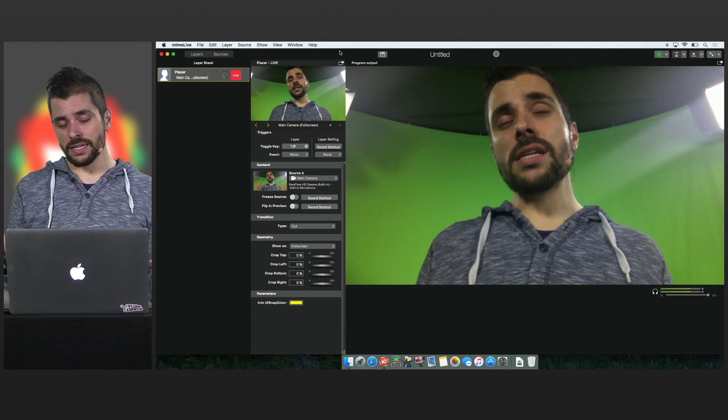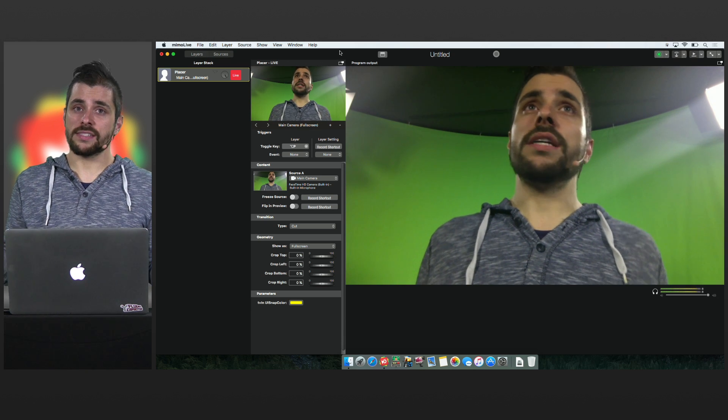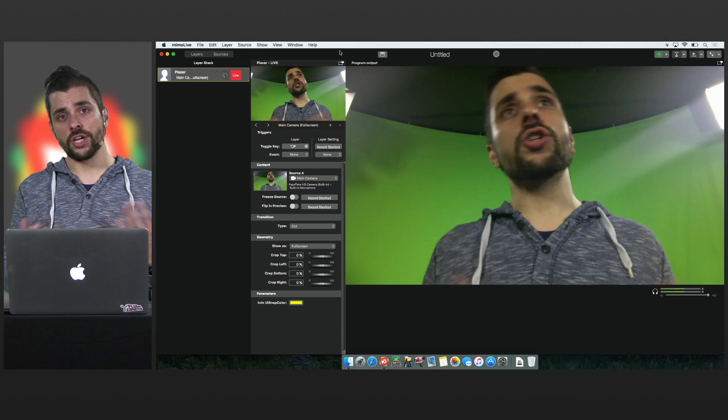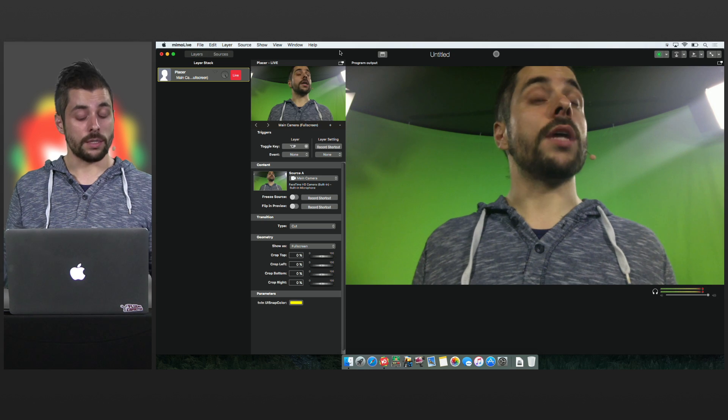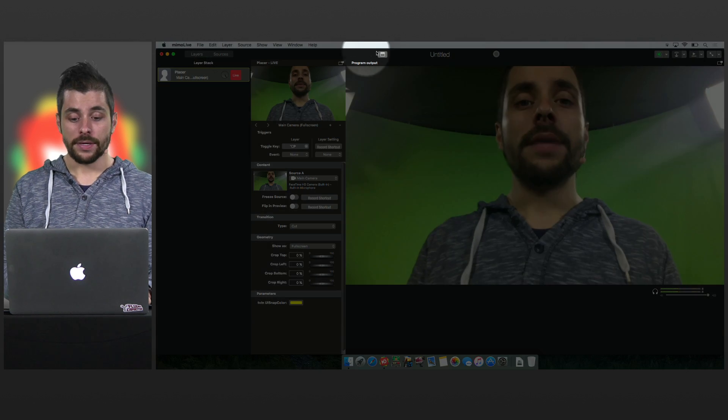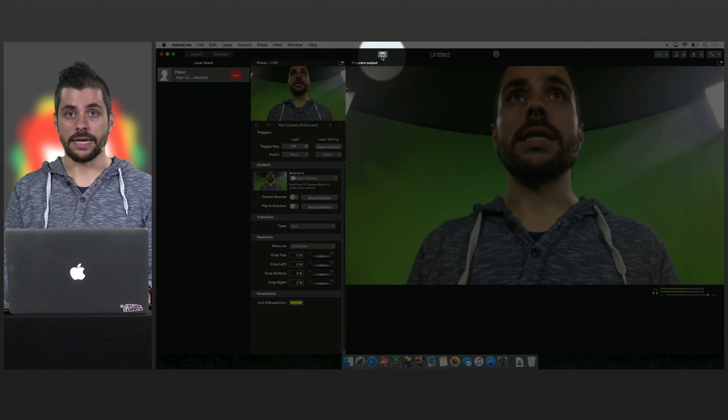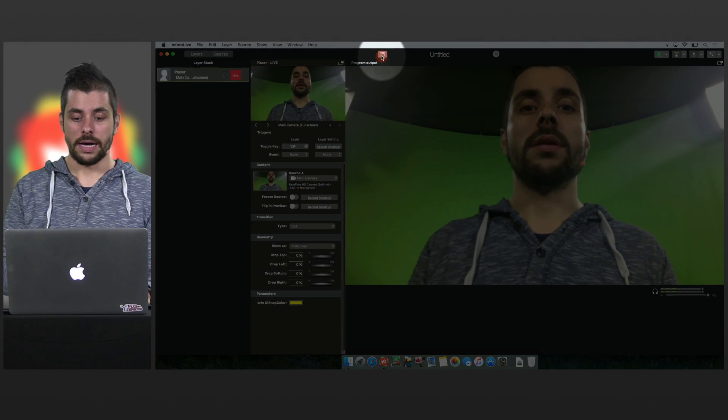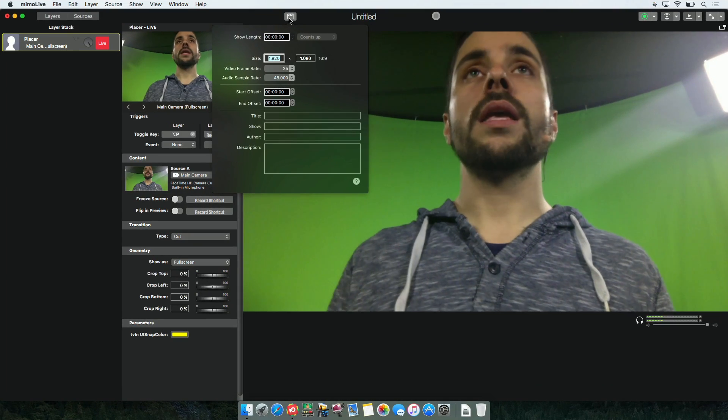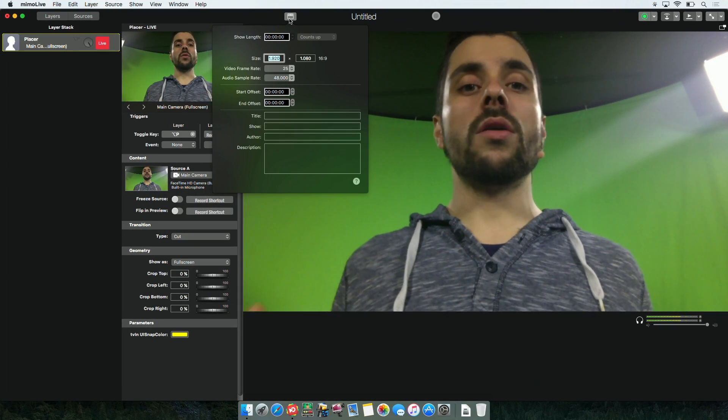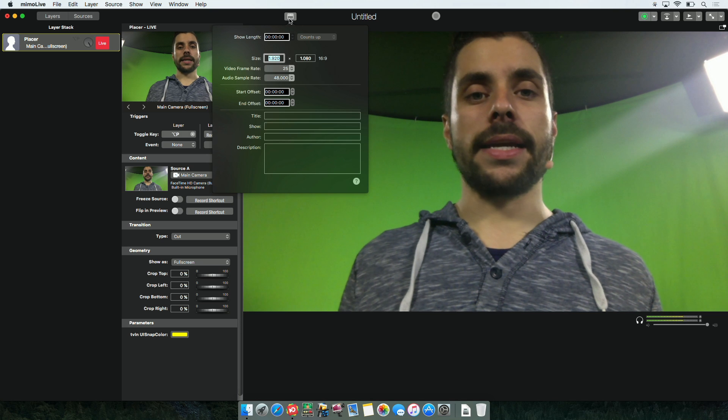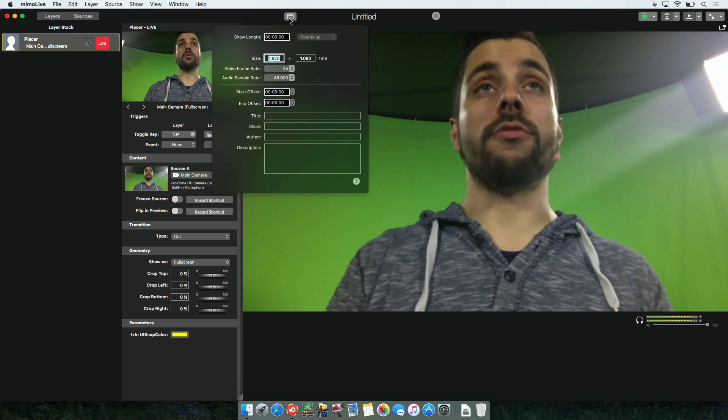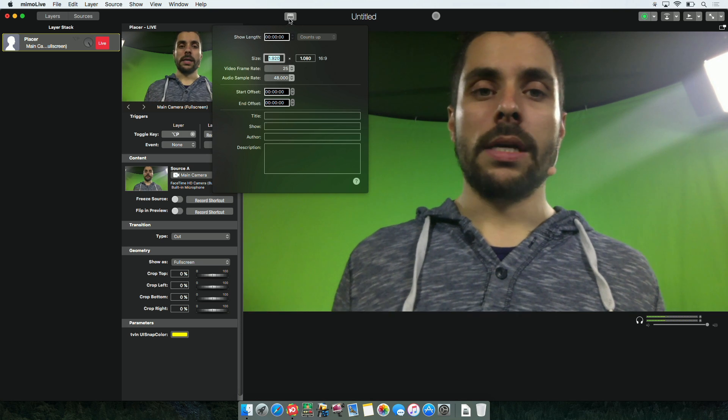And just in case we did something wrong or we want to change something, not a problem at all. There is a clapperboard at the very top. I just click it and I get a window with all the settings that I could just set up before and even more.